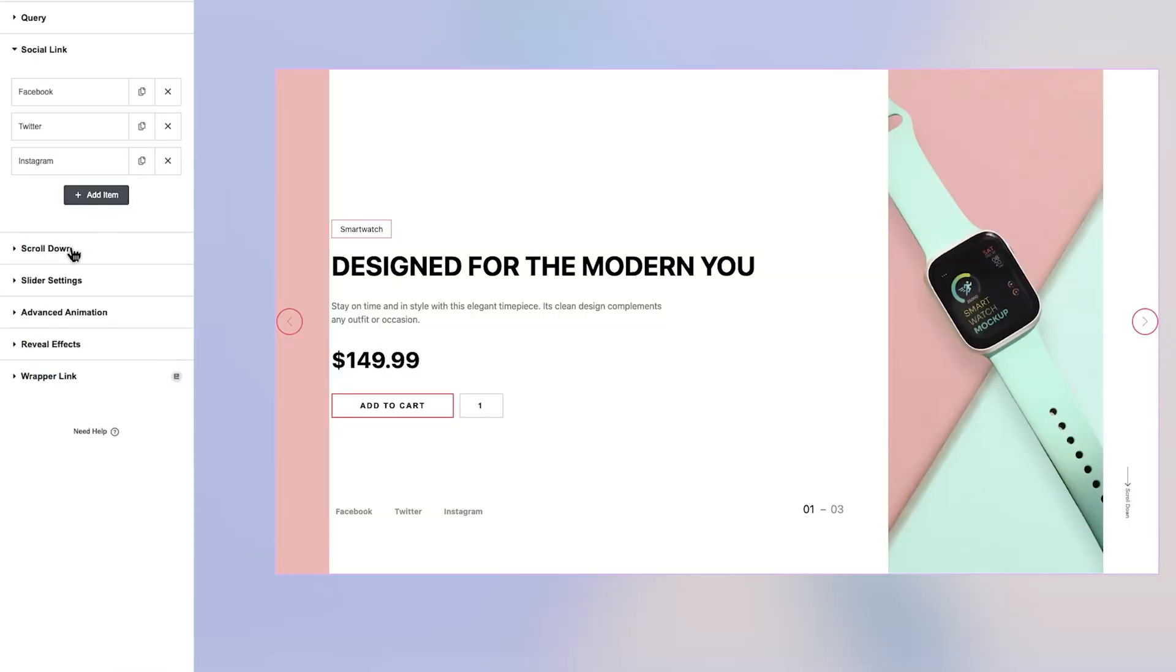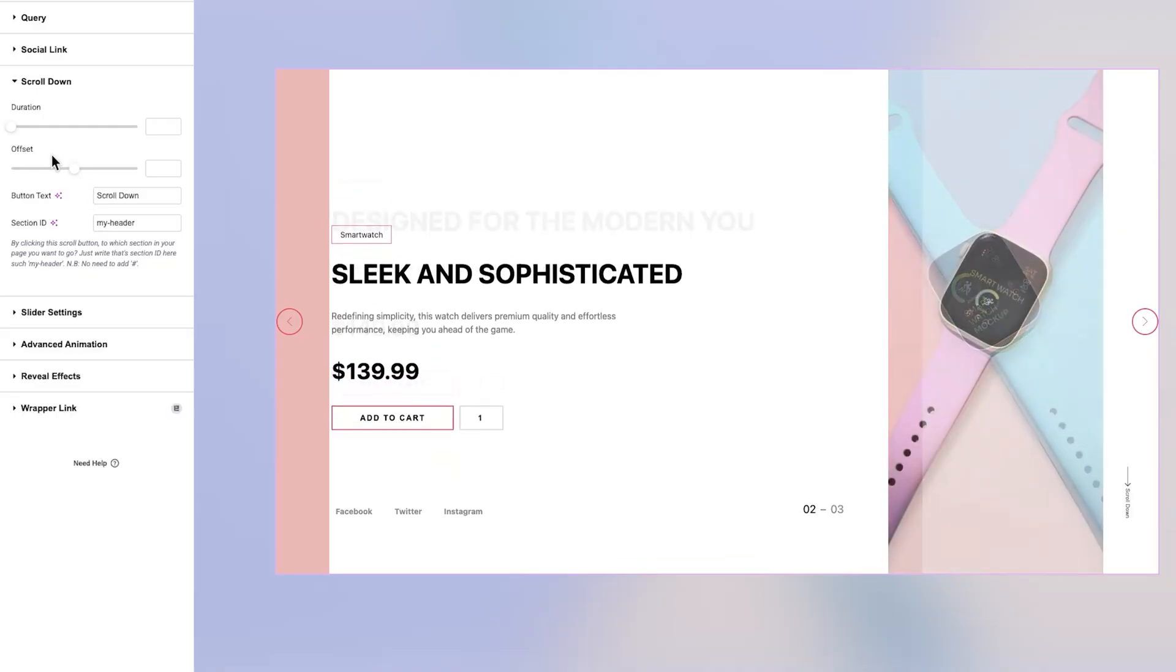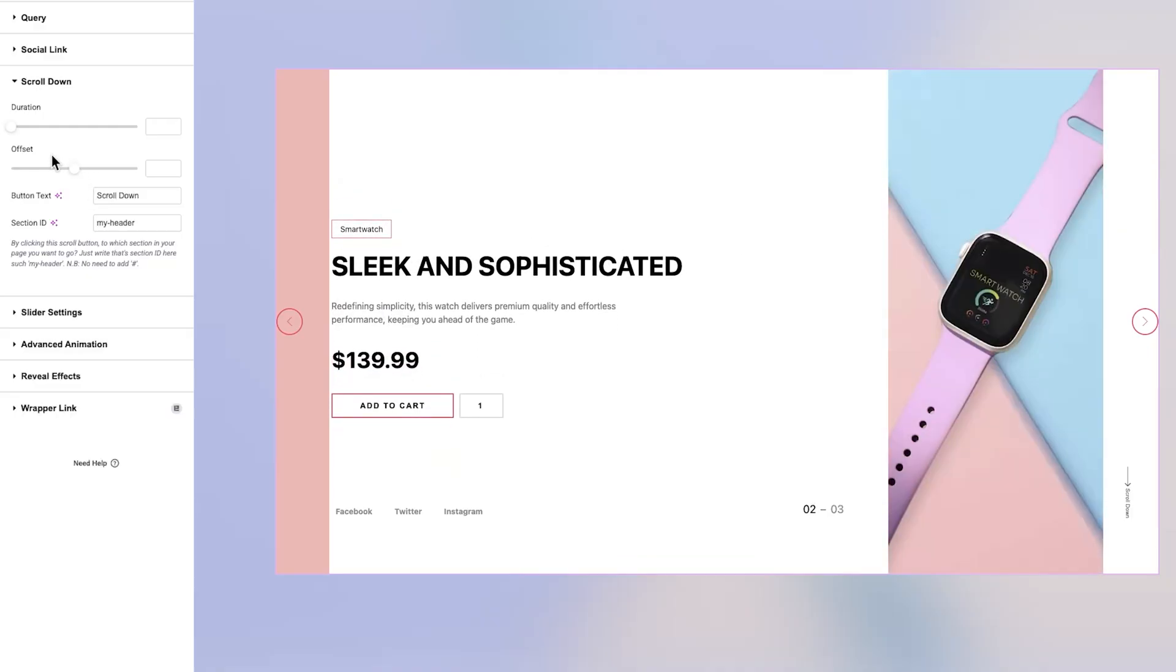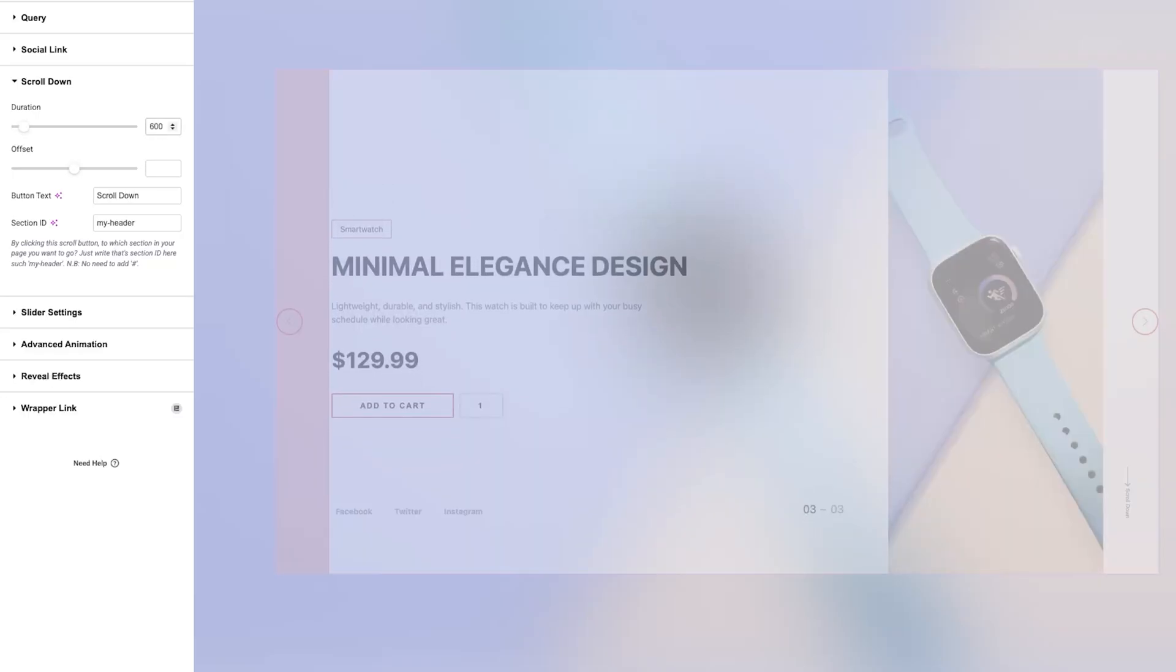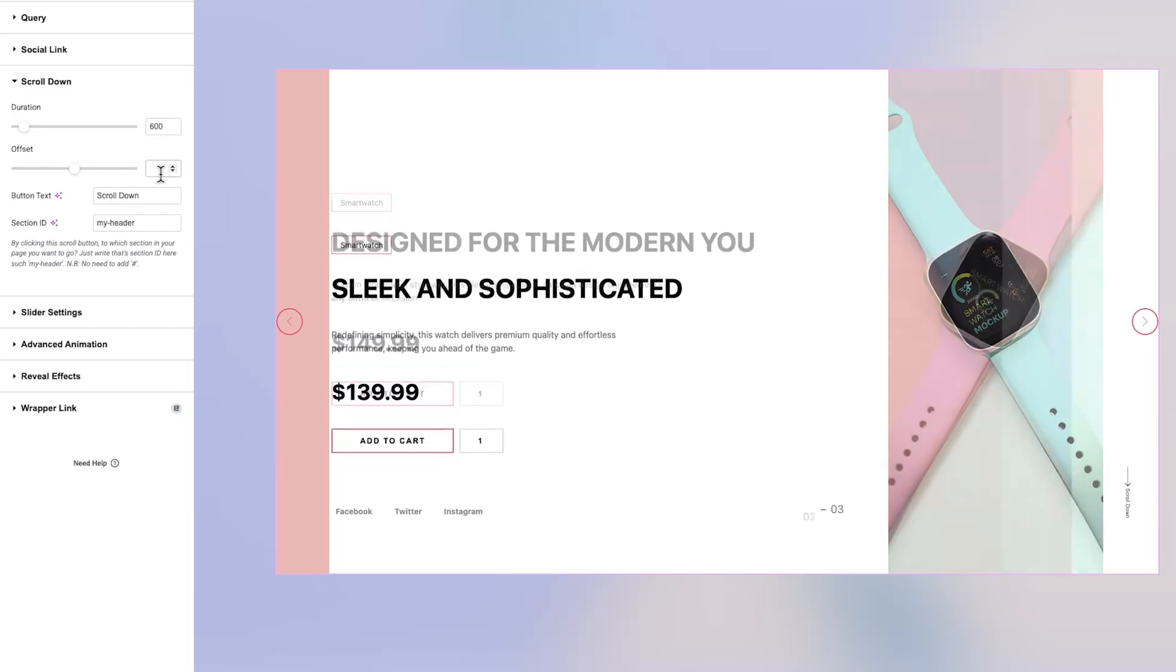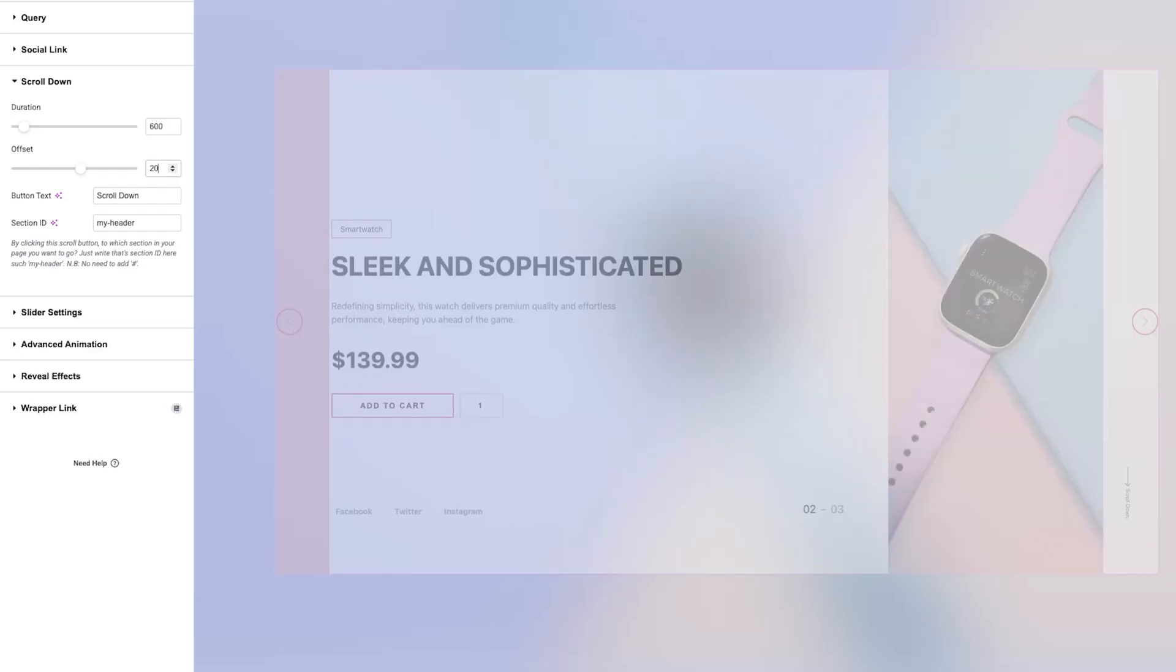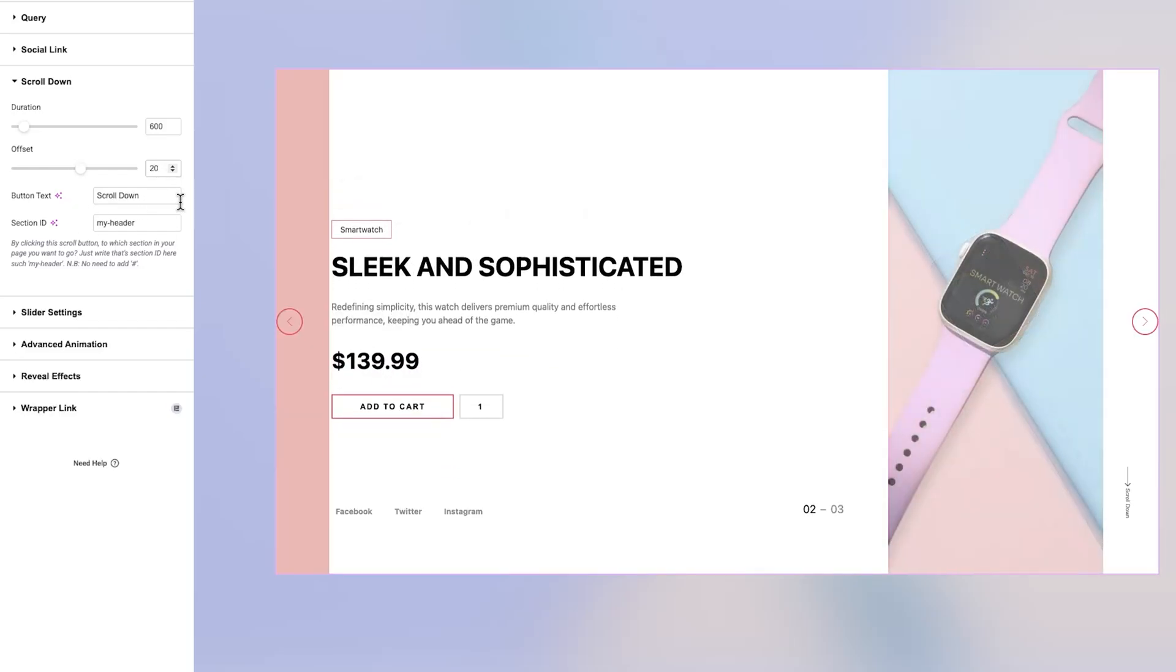The Scroll Down section allows you to create a smooth scrolling effect when the user clicks the scroll button. Here, you can set the scroll duration, which defines how long the scroll effect lasts, and the offset, which adjusts where the scroll ends to your target section. You can also change the scroll button's text and define a specific section ID, which determines which part of the page the scroll button will link to.